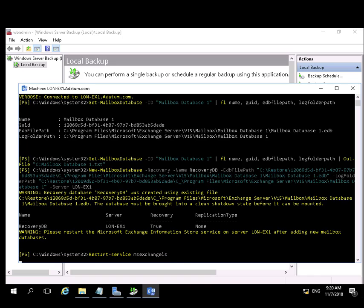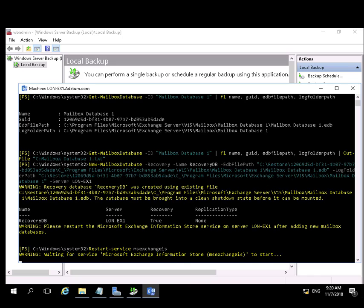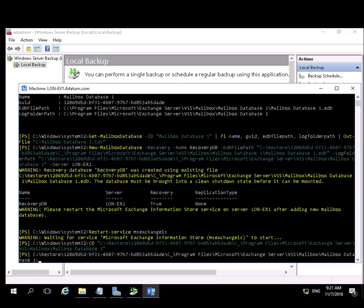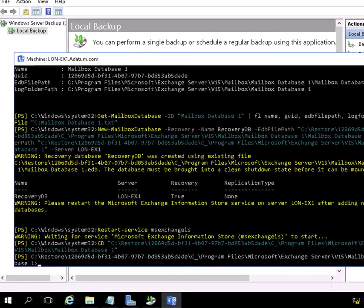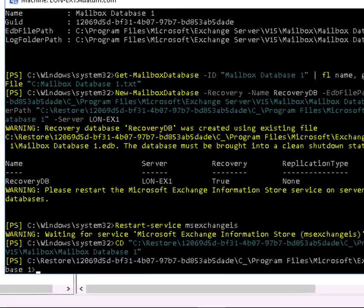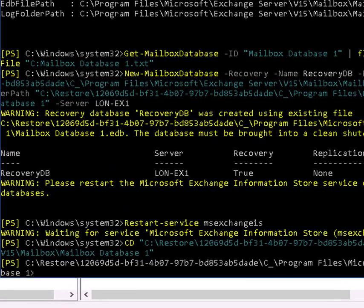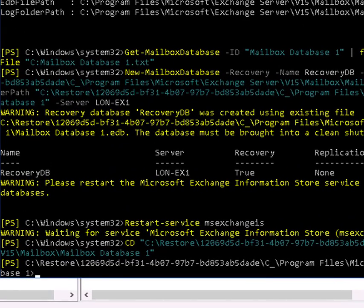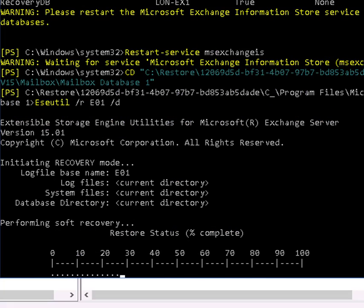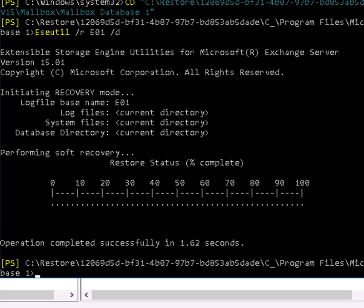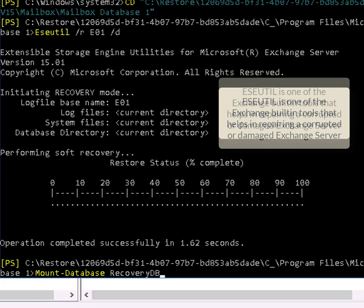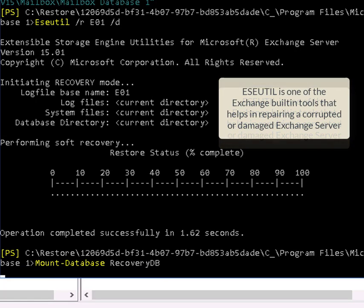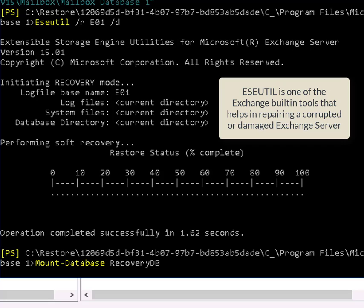We're restarting the Exchange Information Store service. We're doing a change directory to the restore folder. We're running eseutil. And that completed very quickly for us.